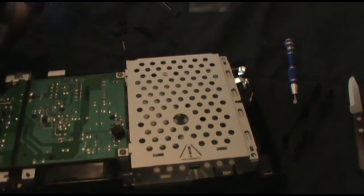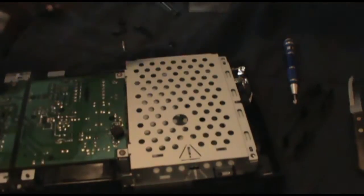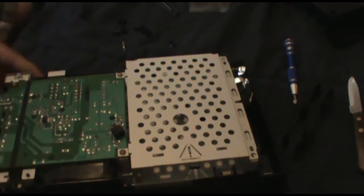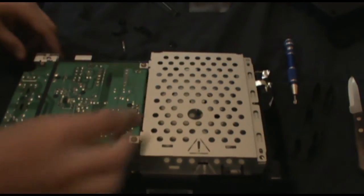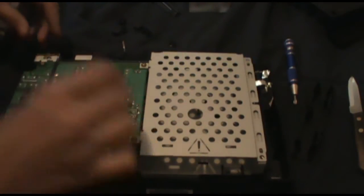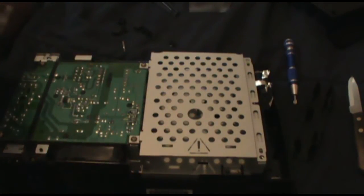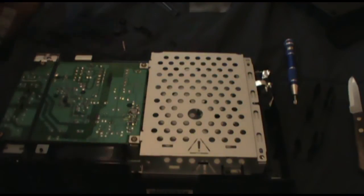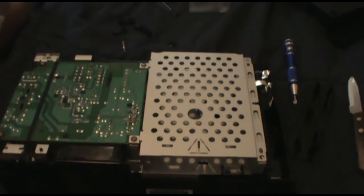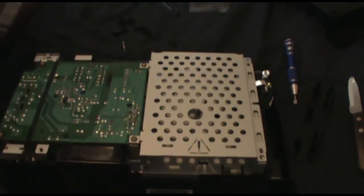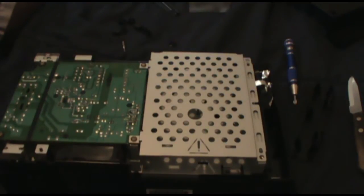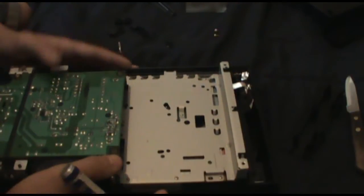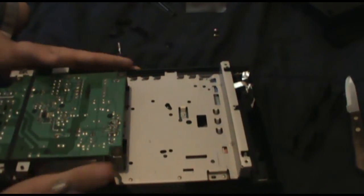Some of these may require you to kind of pry up on them a little bit. You have to jimmy them loose every so often. So from here, you're going to want to remove your expansion bay and just pry up the bottom case.